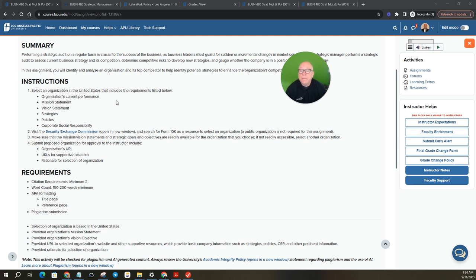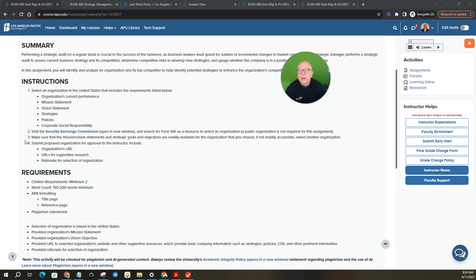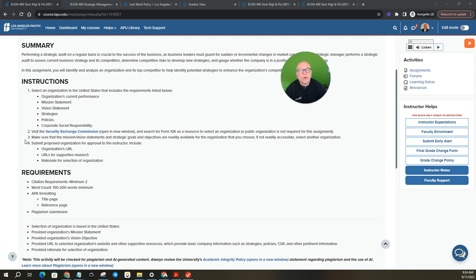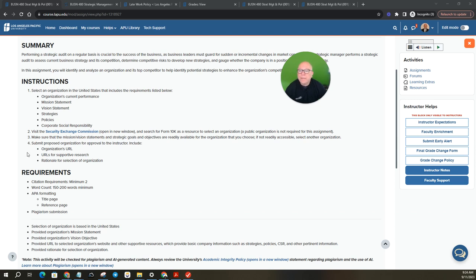Number three, make sure that the mission and vision statements are two different things. Mission, vision statements and strategic goals and objectives are readily available for the organization that you choose. If not readily accessible, select another organization. So that's why usually a public company is easiest because you're going to get all this stuff.